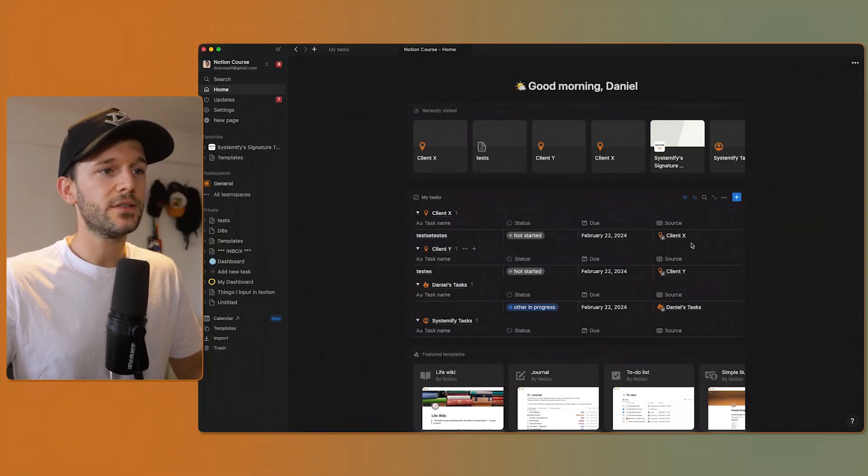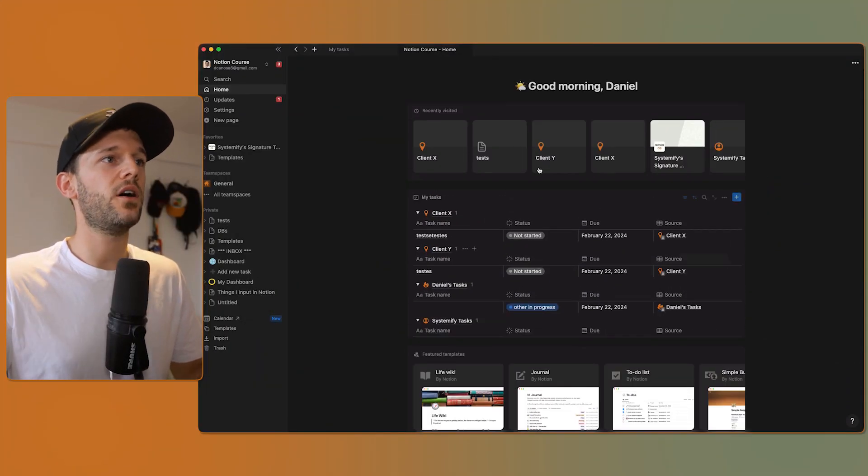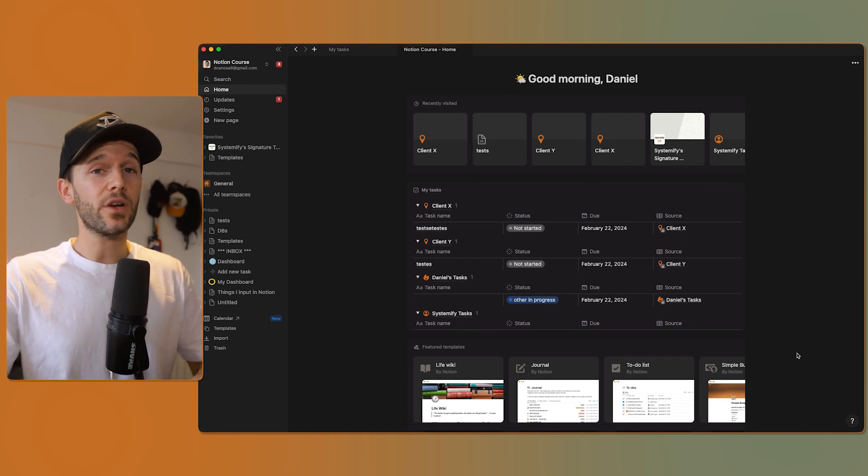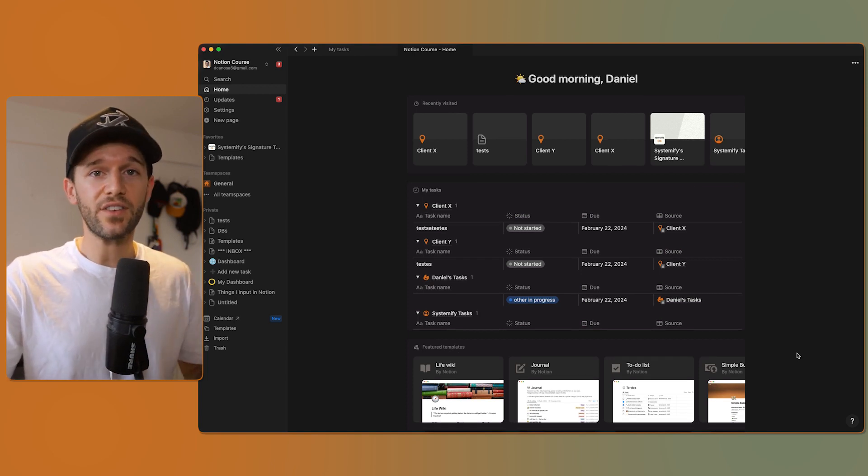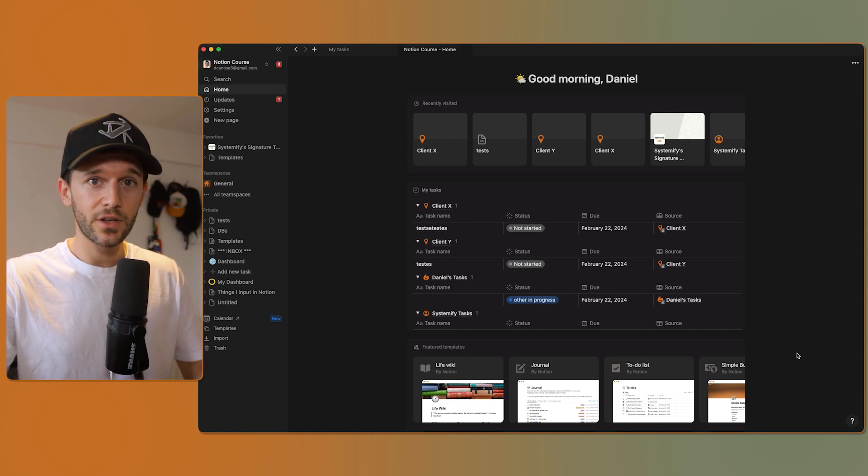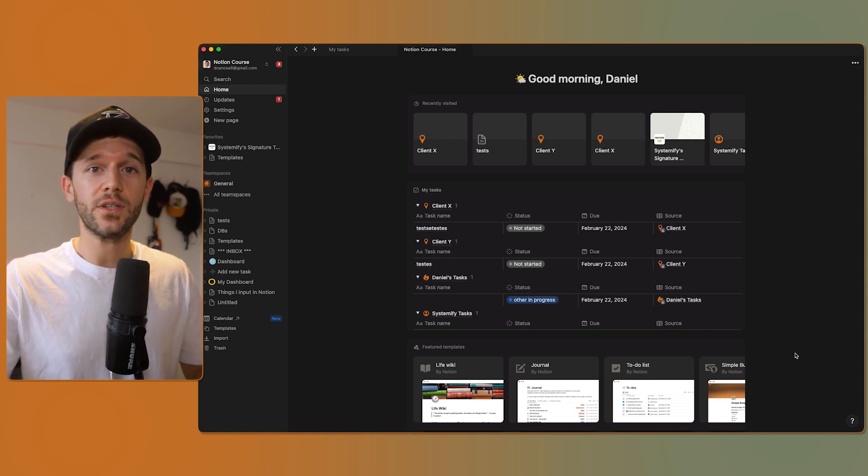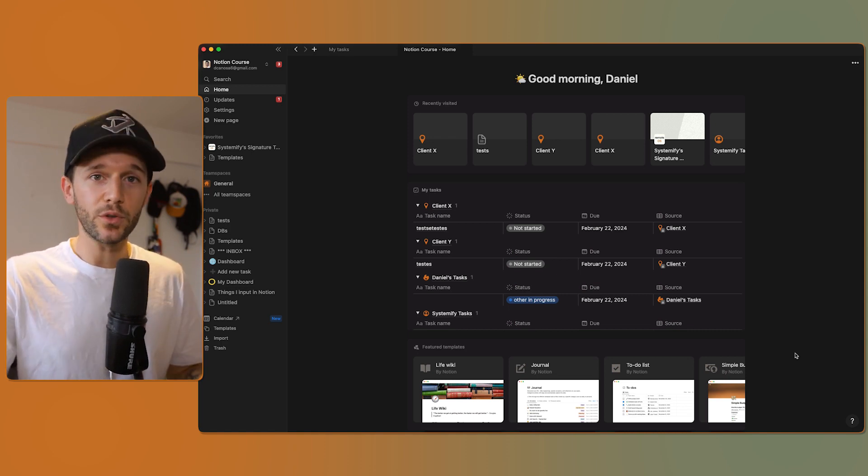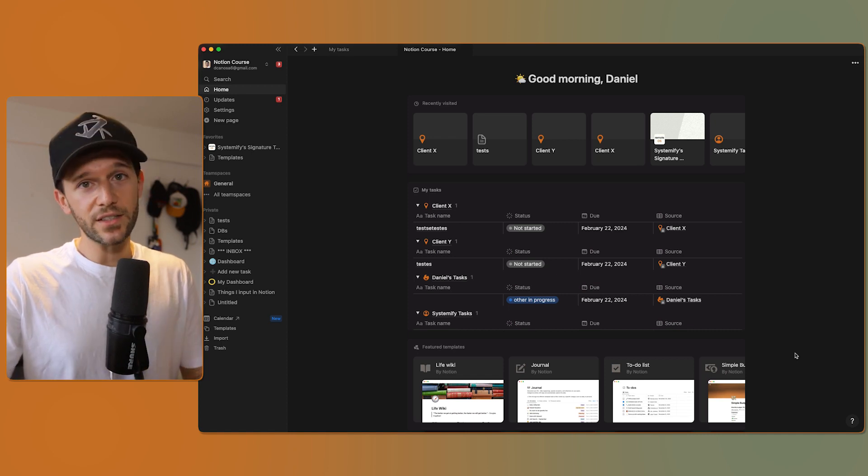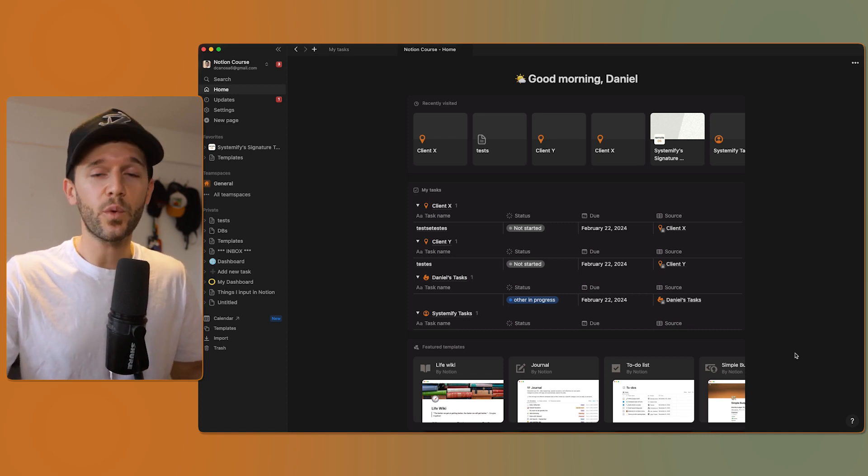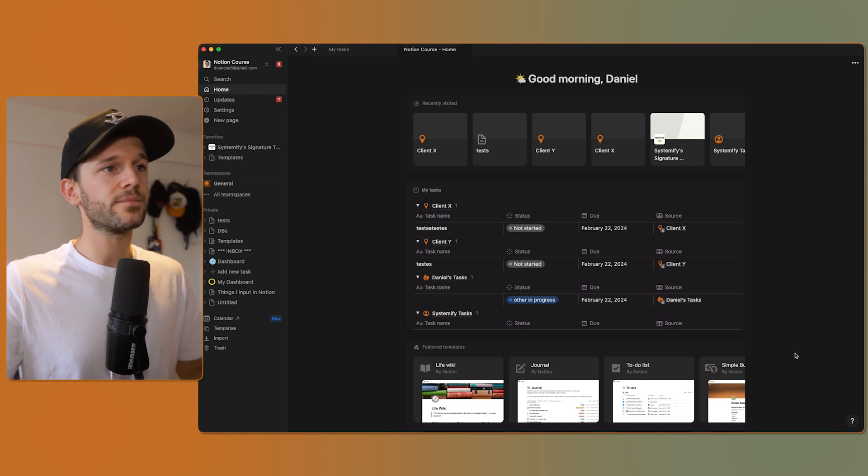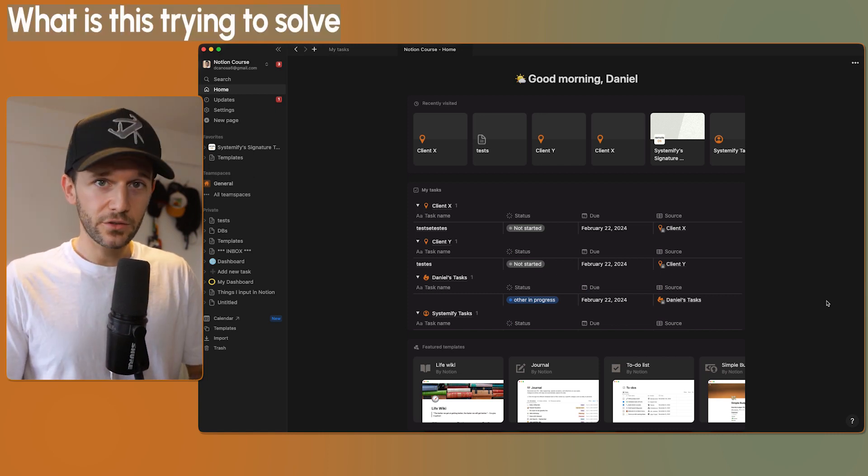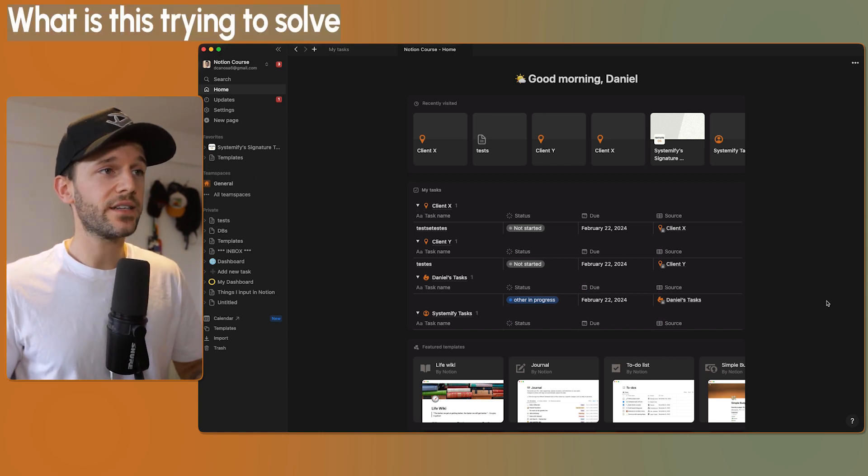This is what Notion thinks we want our home to look like. By the way, as I'm recording this, some of you may not have access to this feature yet. It's being rolled out first to teams and then to individuals. This is mostly a multiplayer feature, so if you don't have access to it, you just have to wait some weeks. So what is this feature trying to solve? Why does it exist?